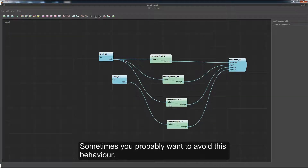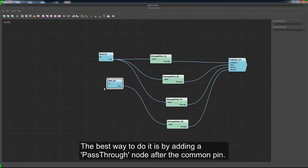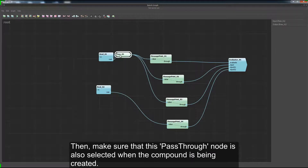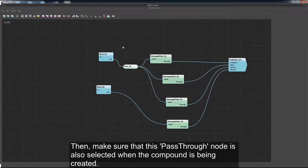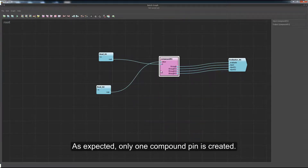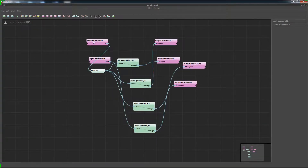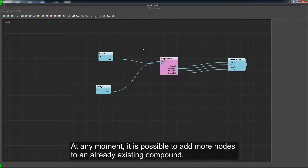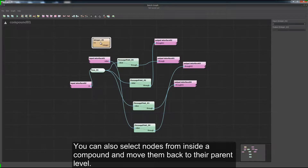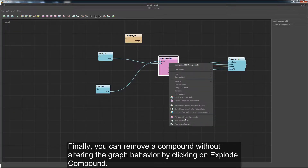Sometimes you probably want to avoid this behavior. The best way to do it is by adding a passthrough node after the common pin, and making sure that this passthrough node is also selected when the compound is being created. As expected, only one compound pin is created. At any moment, it is possible to add more nodes to an already existing compound — just select the desired nodes and click on Move To. You can also select nodes from inside the compound and move them back to the parent level. Finally, you can remove a compound without altering the graph behavior by clicking on Explode Compound.